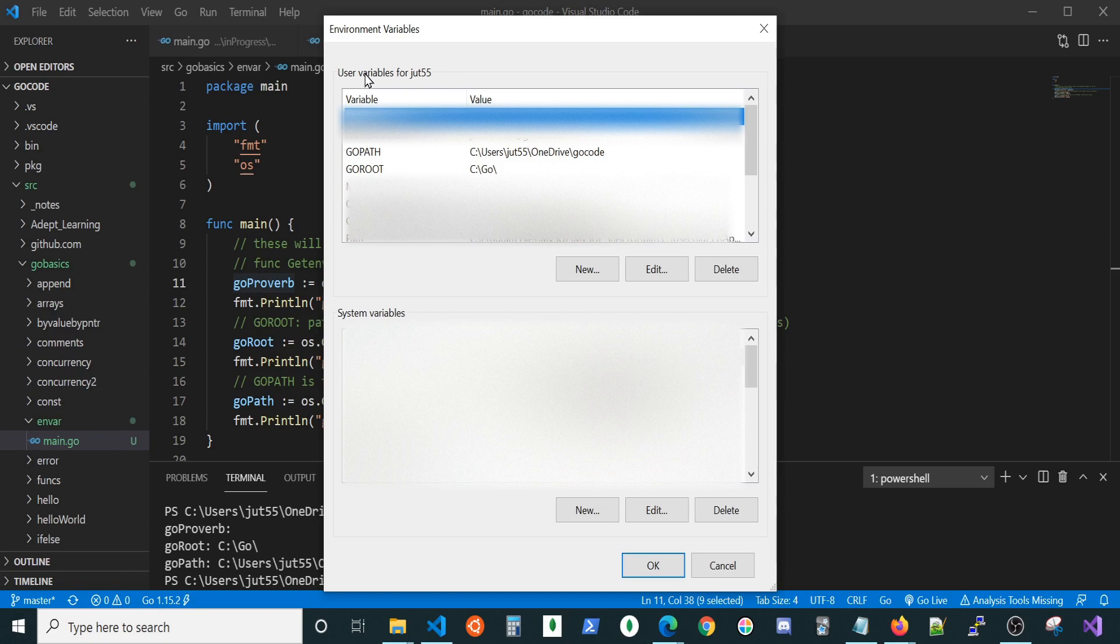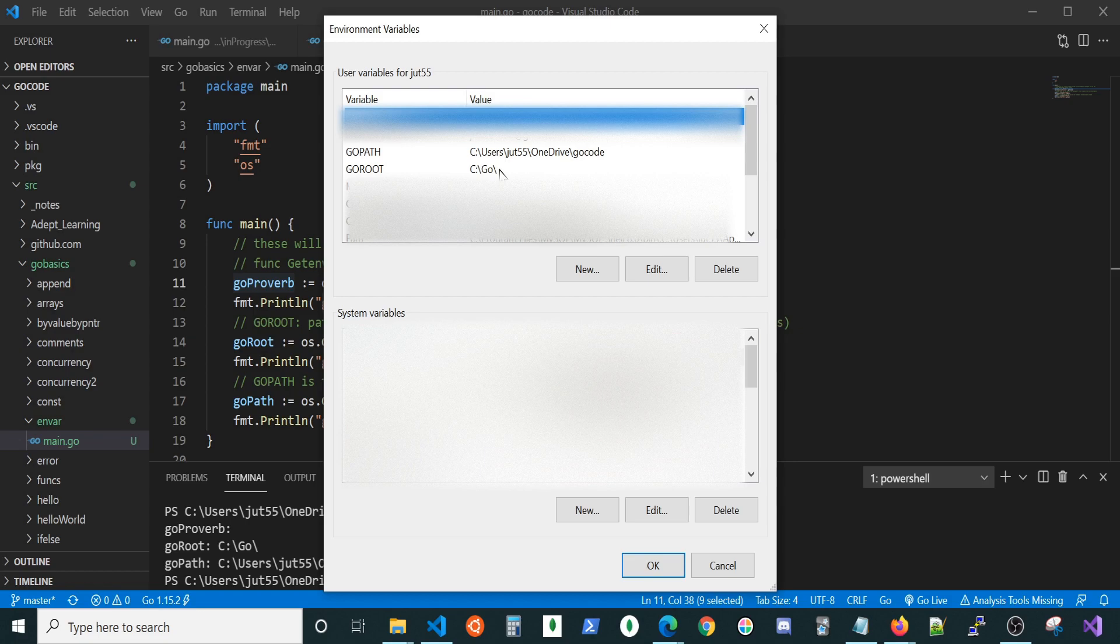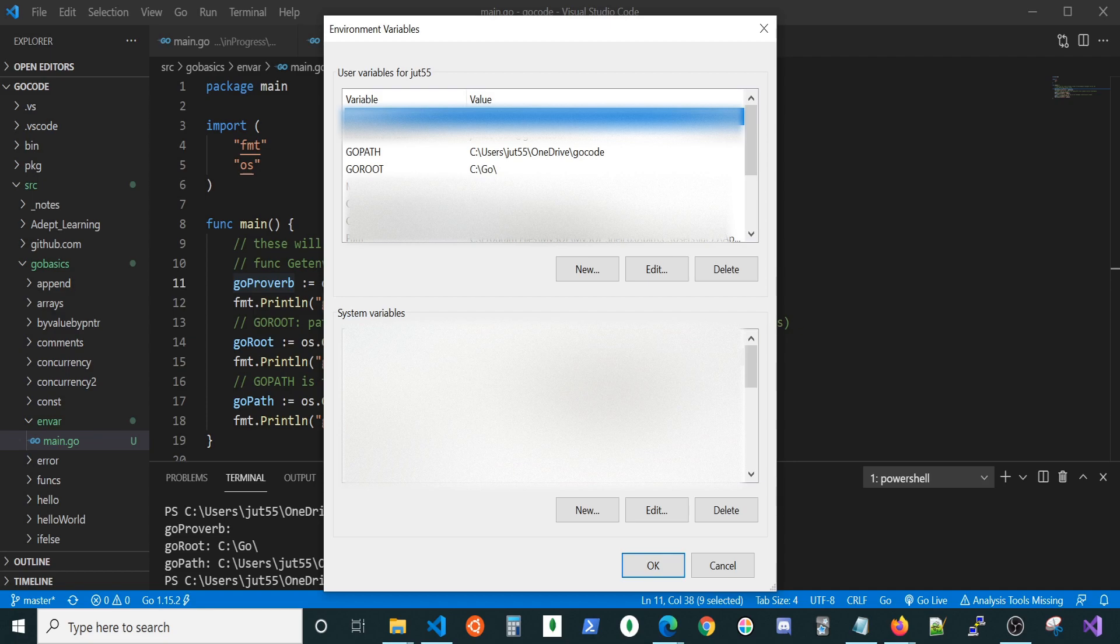Here we're gonna have two different sets of environmental variables. We're gonna have user variables and we're gonna have system variables. A user variable is specific to that particular user. When you log on, you should be the only one who has access to these variables. For instance, let's say if you had a class of students and you wanted them all to have access to a couple of the same environmental variables, well, you could go ahead and set that in the system environmental variables. Anyone who logged on would have access to those.